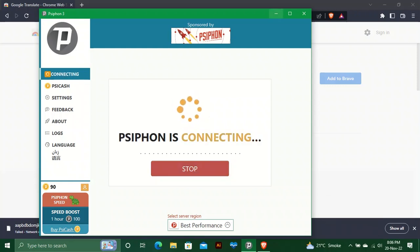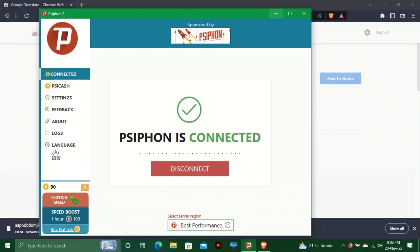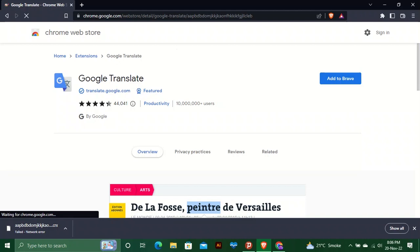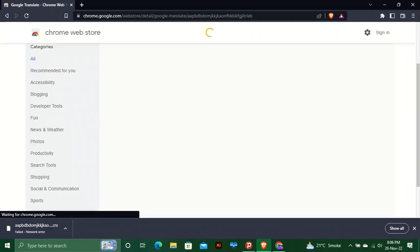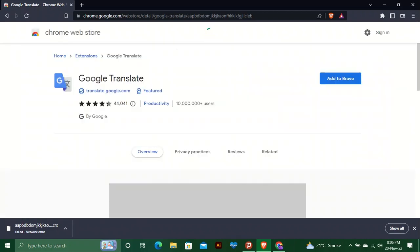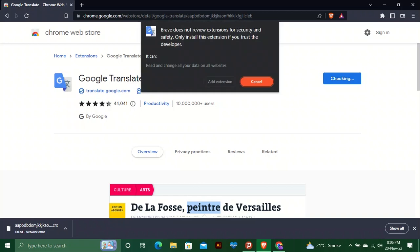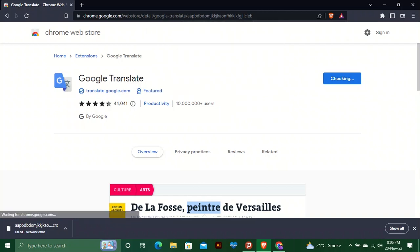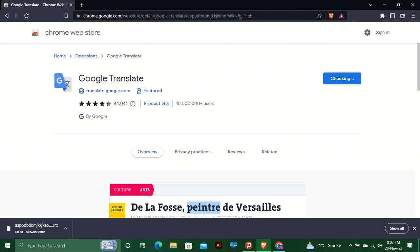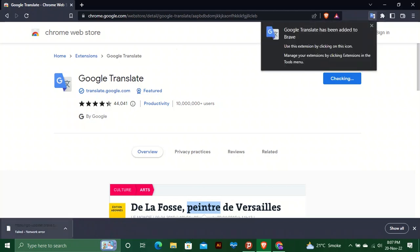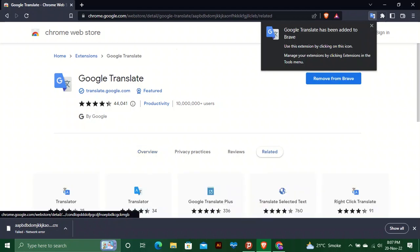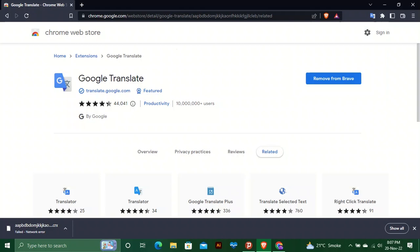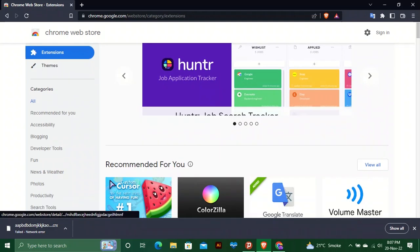After connecting, we will refresh the page and add it. Here you can see it is added into Brave browser. Now we can check another extension by downloading and adding it into Brave browser.